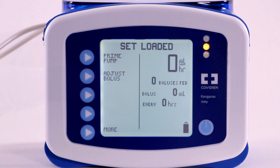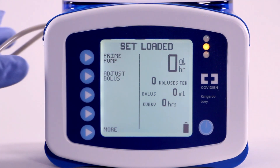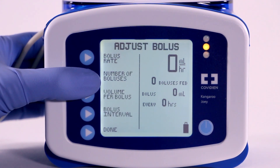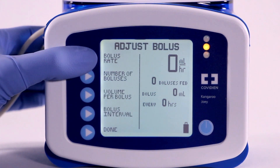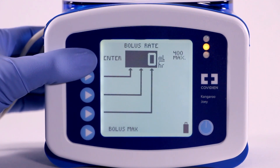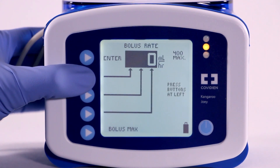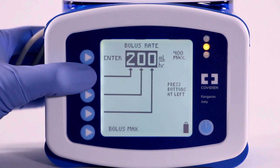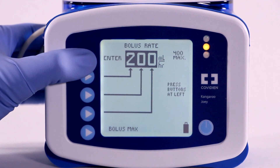To begin, select Adjust Bolus in the opening menu. Press Bolus Rate to define the rate of delivery. Press the arrow buttons to program the delivery rate from 1 to 400 in increments of 1 mL per hour. Separate arrows control the 100s, 10s, and 1s. Once you've reached the desired rate of delivery, press Enter to exit.